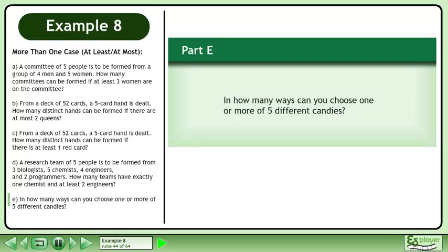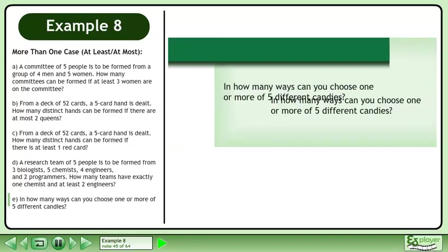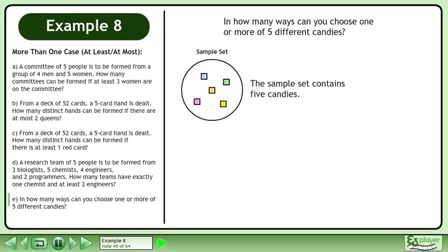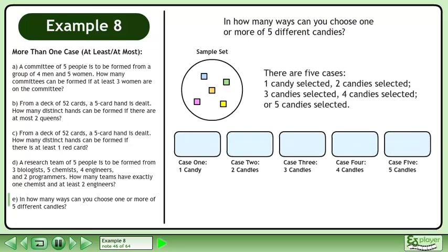Now we'll move on to Part E. In how many ways can you choose 1 or more of 5 different candies? The sample set contains 5 candies, and there are 5 cases: 1 candy selected, 2 candies selected, 3 candies selected, 4 candies selected, or 5 candies selected.